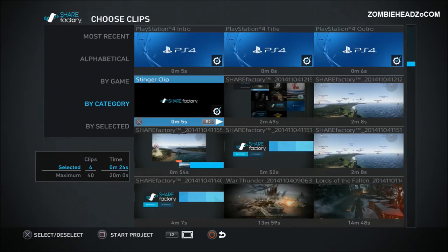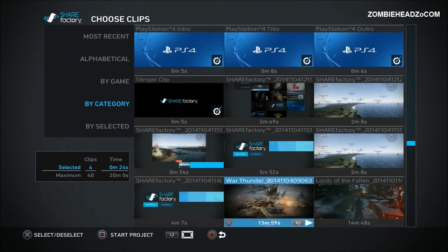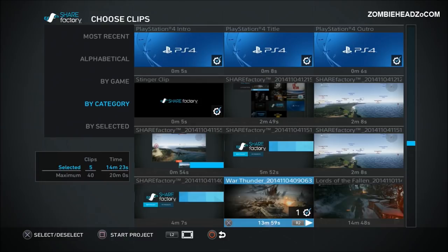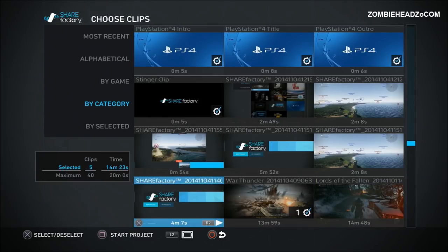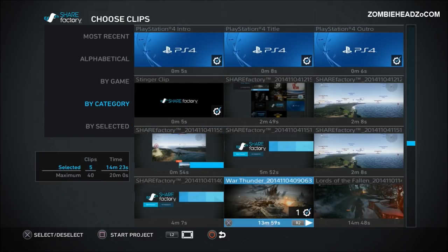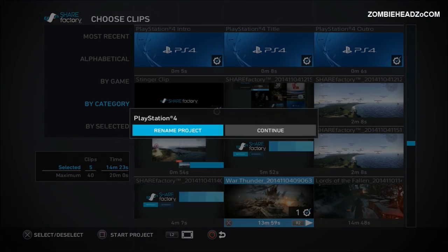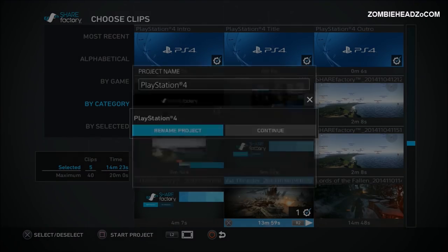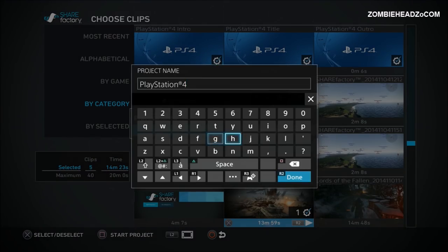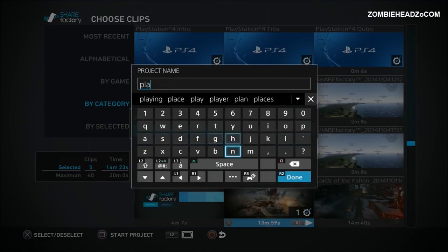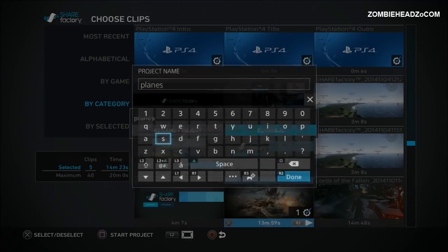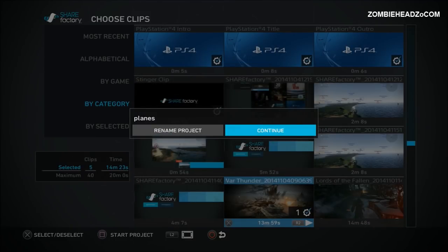Now this is where you're going to find your footage. This is the War Thunder footage I want. I'm hitting X. You can uncheck things in here but we'll get back to the, we'll just delete them in the video. I'm all set. Now to start the project I'm hitting the square button and let's rename it. Let's call it planes. R2. I'm done. Continue. I'm hitting X.